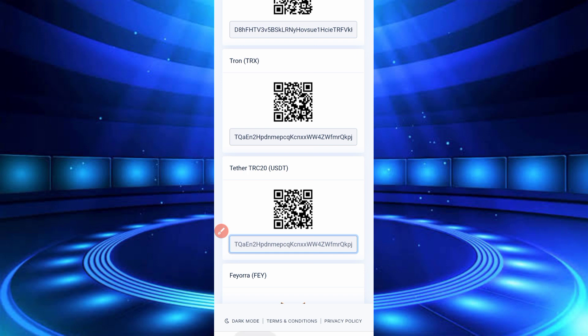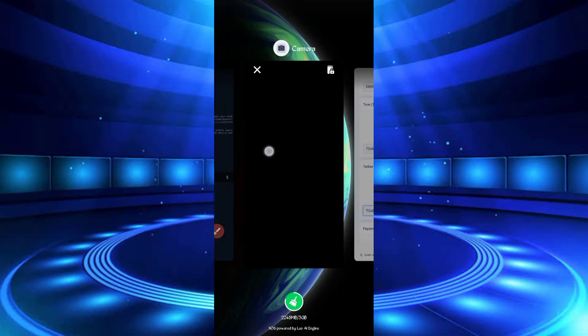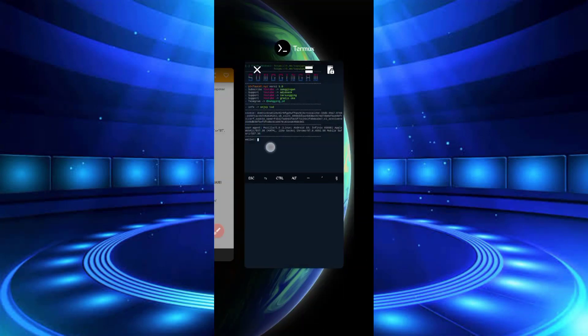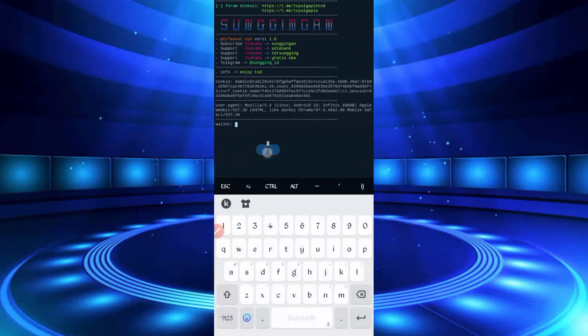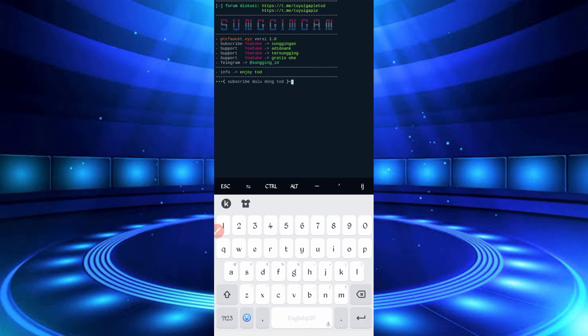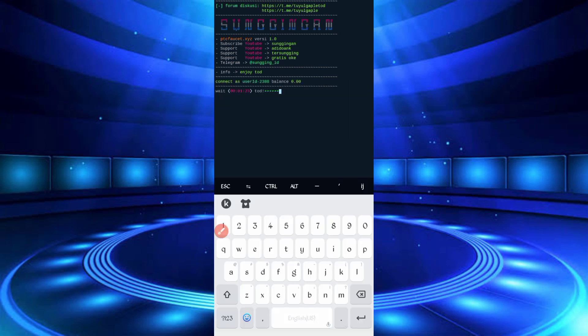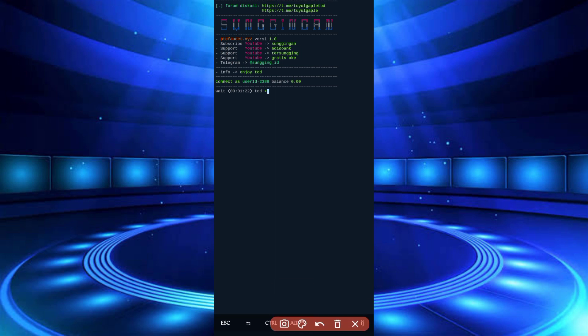Go back to Termux, paste the wallet address, then enter. Just wait. Your account will be connected to the script. Wait for the timer.